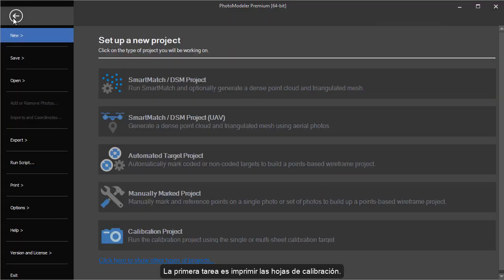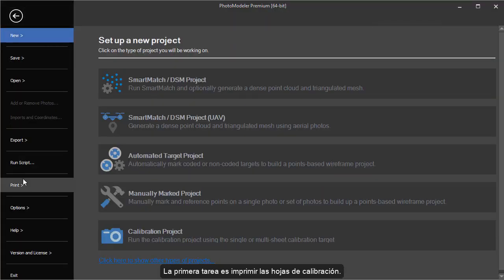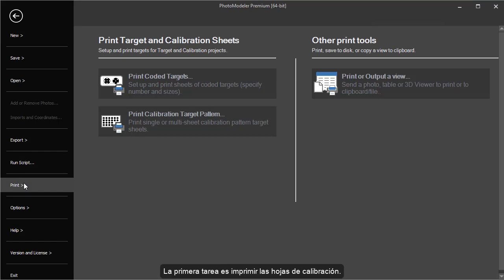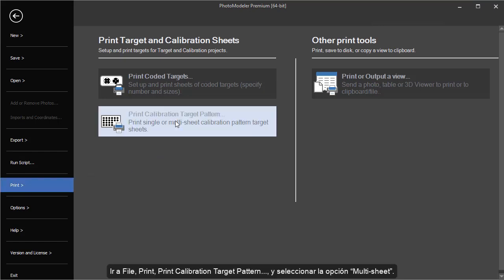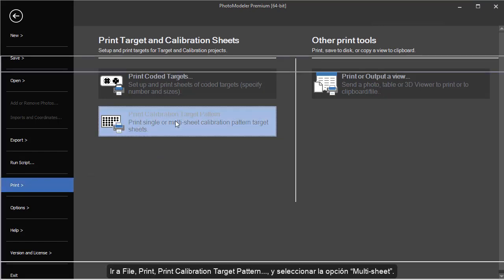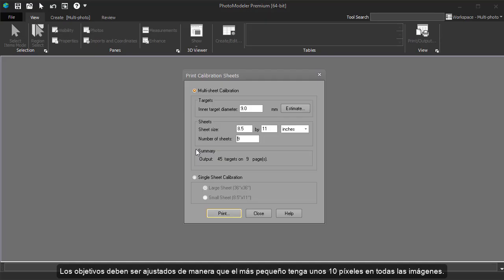The first thing you need to do is create the calibration sheets. Go to File, Print Calibration Sheets, and choose the Multi-Sheet option. The target size can be adjusted, so the smallest target should be at least 10 pixels across in any image.